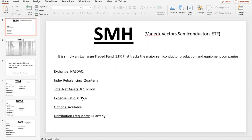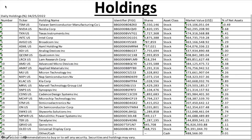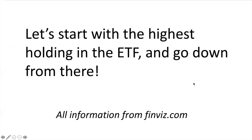The total net assets in the ETF is $8.1 billion with different weightings in each stock company, and the expense ratio is really low at 0.35%. For the holdings, the percent of net assets: TSM, NVIDIA, and Texas Instruments are the big three. The weightings get lower and lower all the way down to OLED at just under one percent and Qorvo just over one percent. Let's start with the highest holding, TSM, and go down from there.